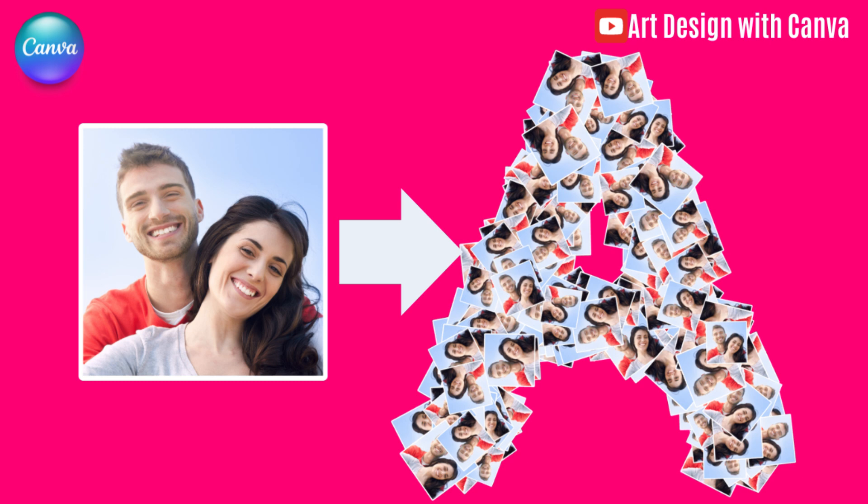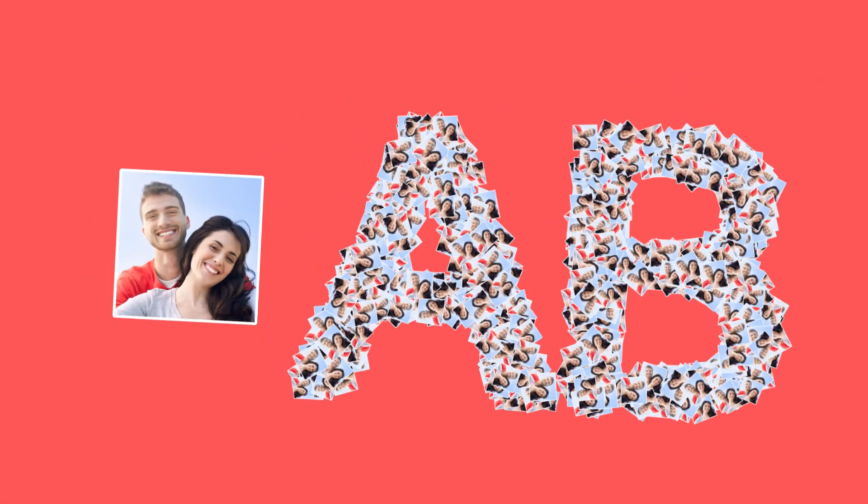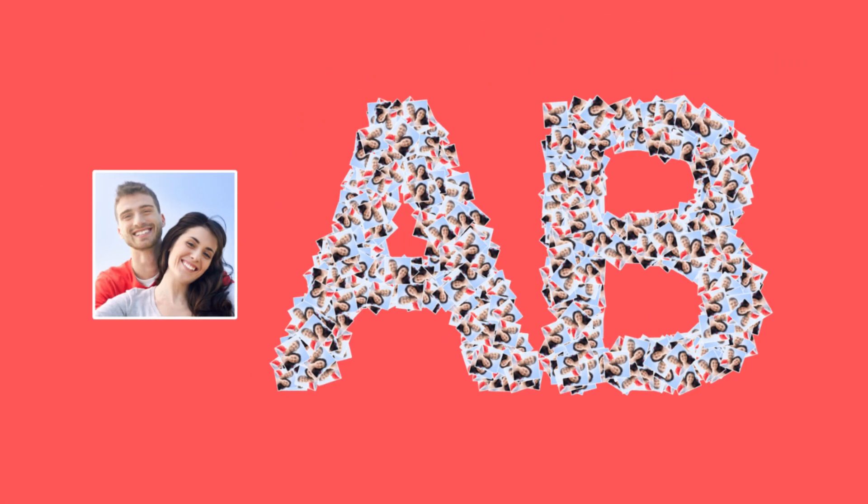Hi everyone, Renon Adiandi here. Today I will show you how to create text that looks like it's made from photos.